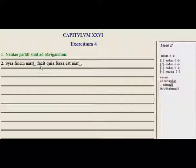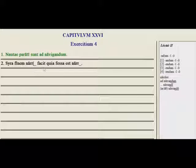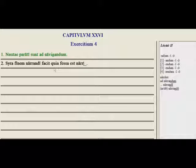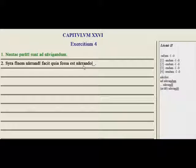Sira finem blank facet — 'Sira makes an end of telling her story.' Of telling is the genitive form: narandi. Because, quia fessa est, she is tired 'by telling.' By telling here is going to be our ablative form: narando.